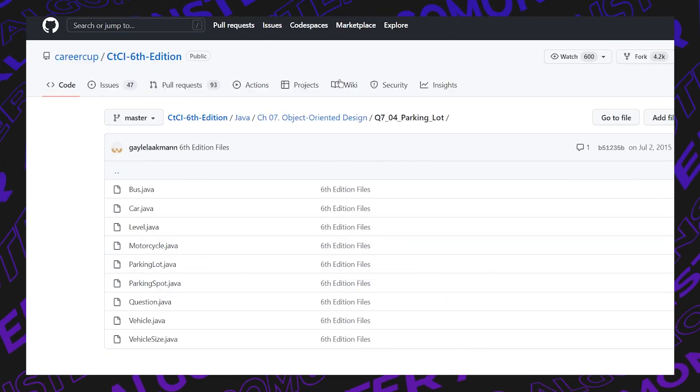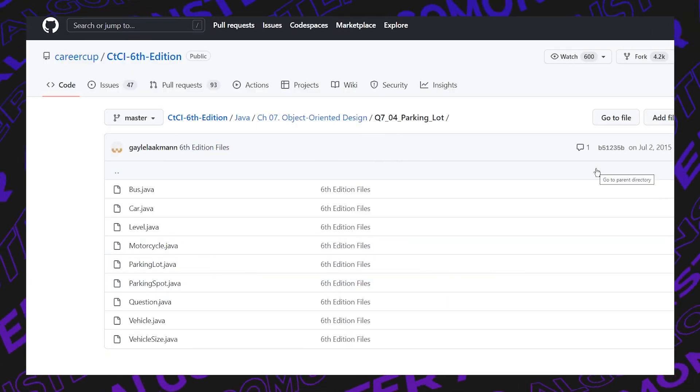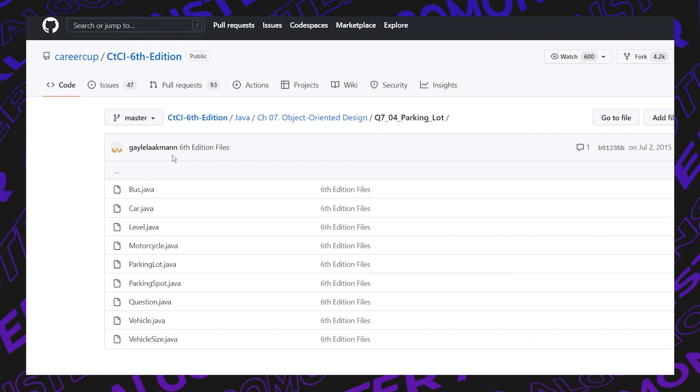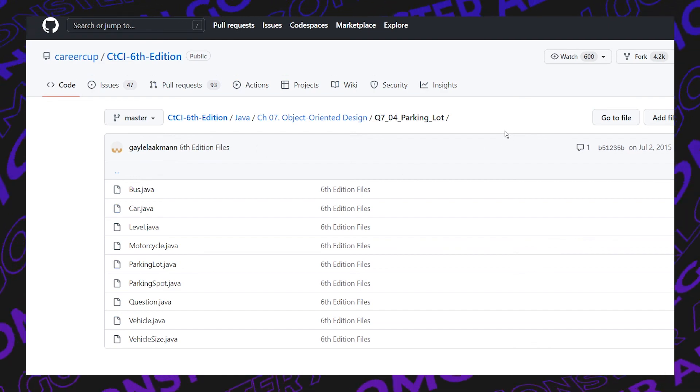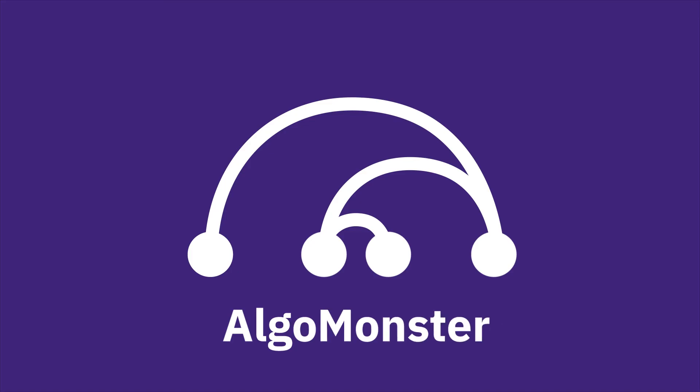If you're interested in reviewing the code and looking at it in different languages, you can check out the CTCI GitHub repository. And that's how you design a parking lot. If you want to see more of these videos, like, comment, share, and subscribe.